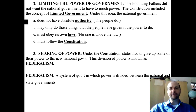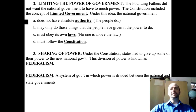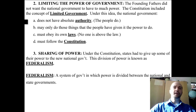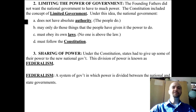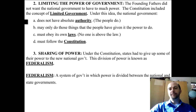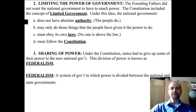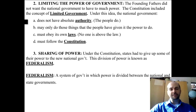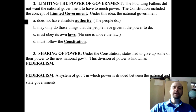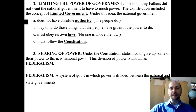Principle number two is limiting the power of government. The Founding Fathers did not want the national government to have too much power. They were afraid of a powerful central government like the King of England, so the Constitution included the concept of limited government. The national government does not have absolute authority — the people do. The national government may only do those things the people have given it the power to do, must obey its own laws, and no one is above the law — not the President, a Senator, or a Congressman. The Constitution lists all the things the government can and cannot do.